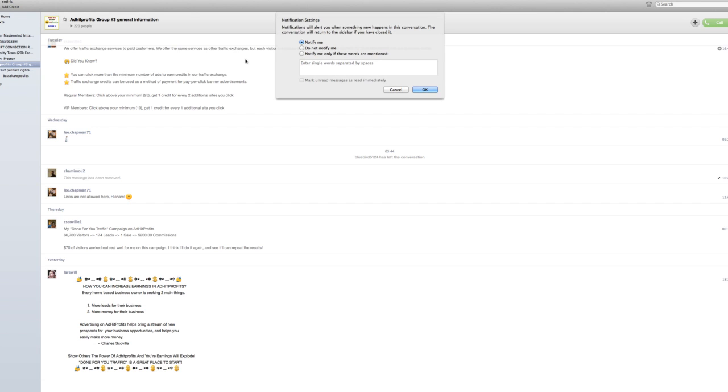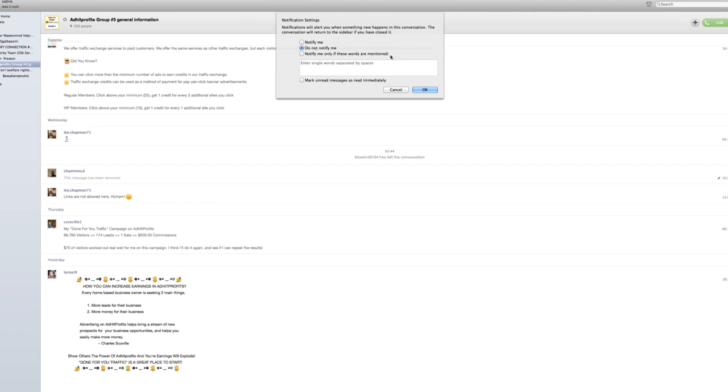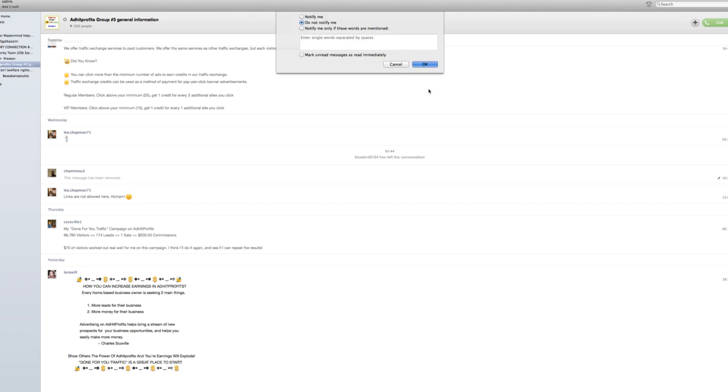And then just click here and change it from notify me to do not notify me. Or you can also change it to notify me only if these words are mentioned. So you can put a word and it will notify you, but it won't notify you otherwise. I'm just going to put don't notify me and OK.